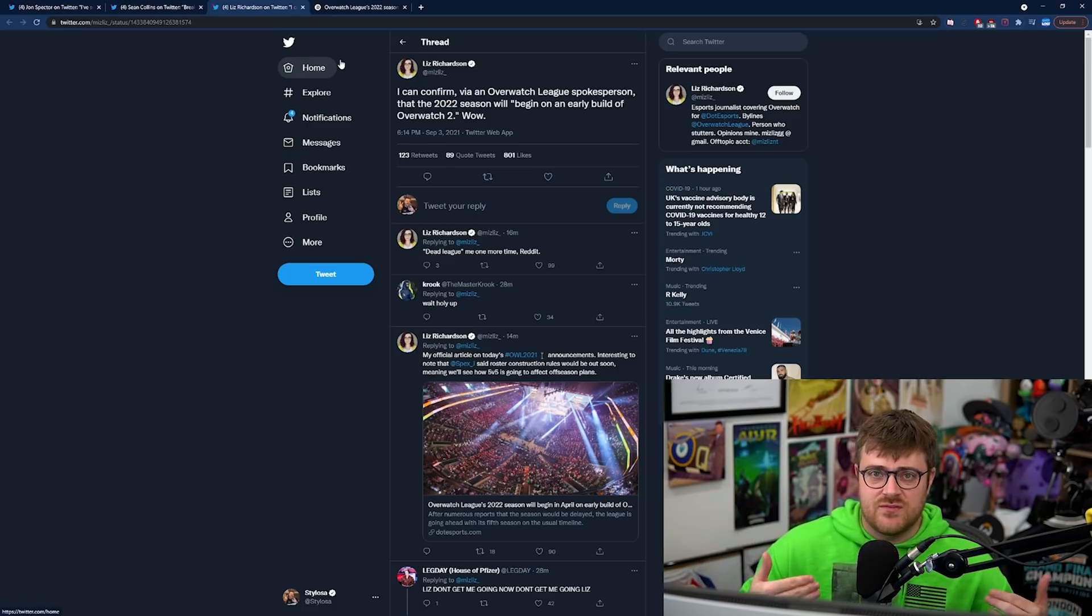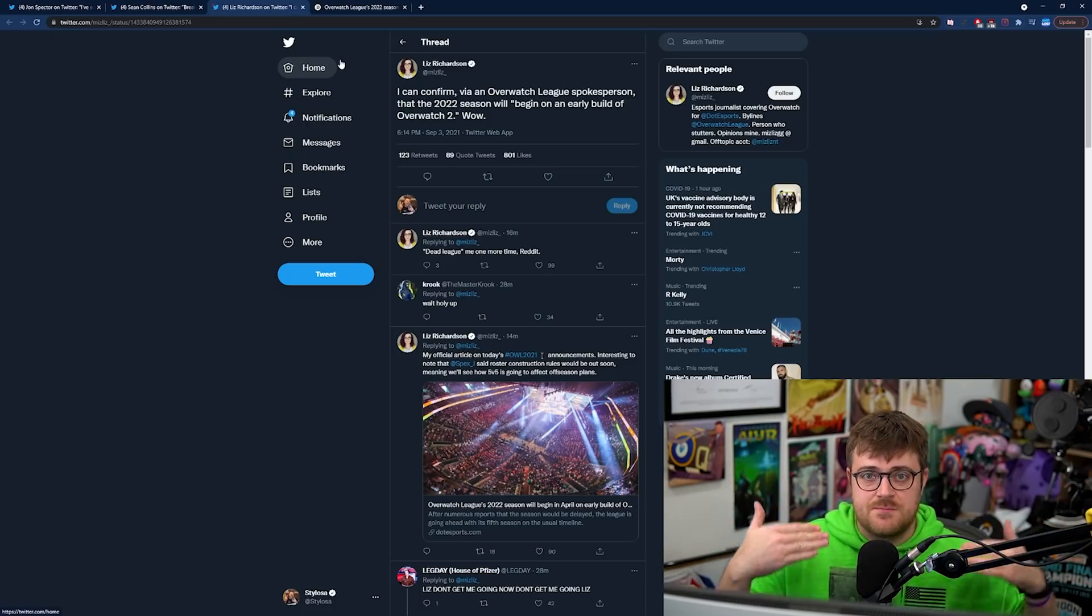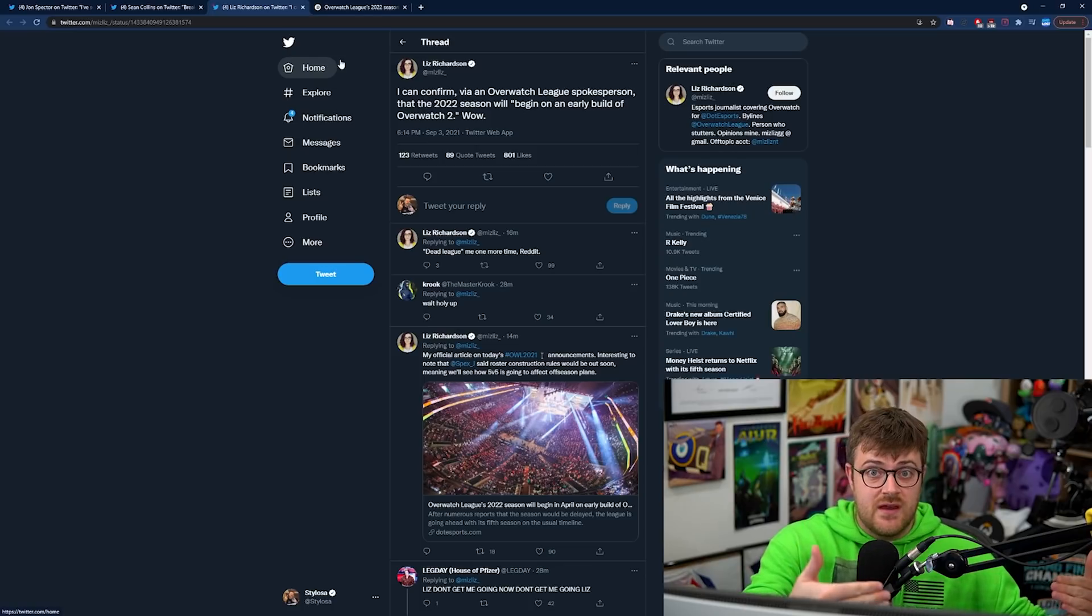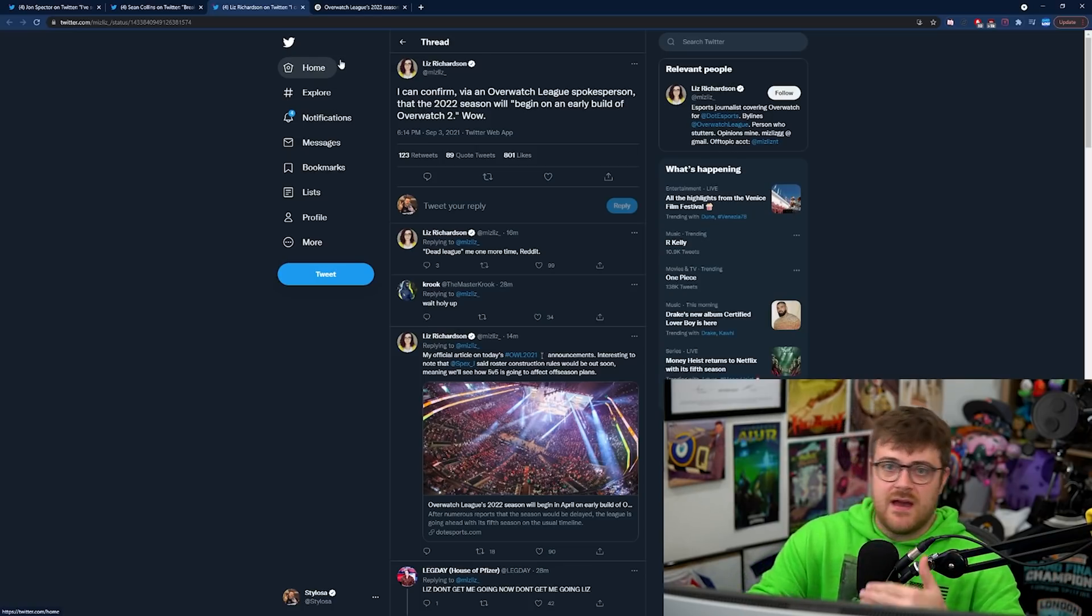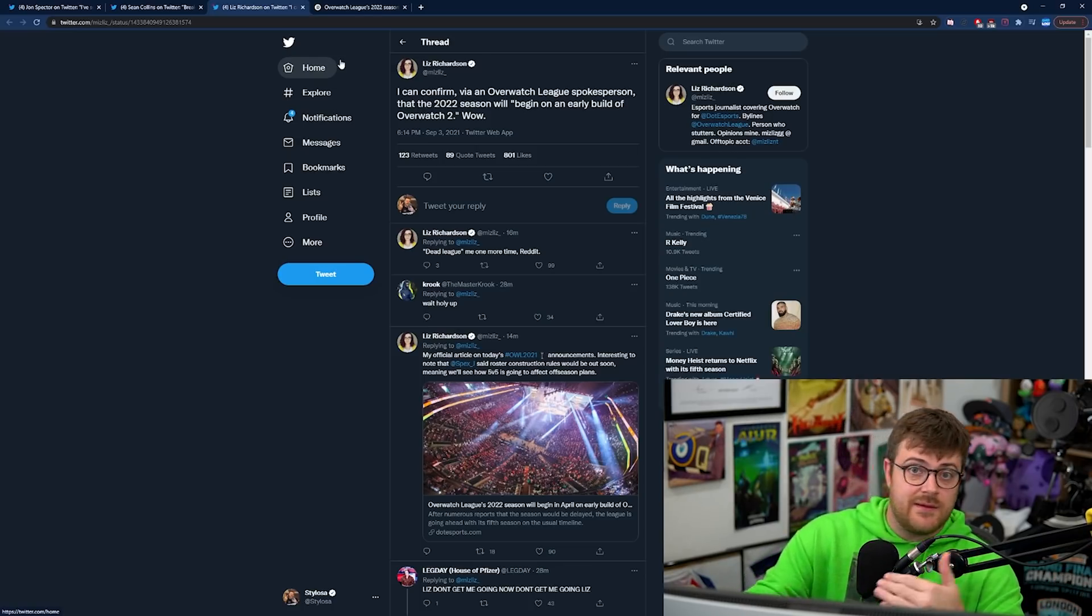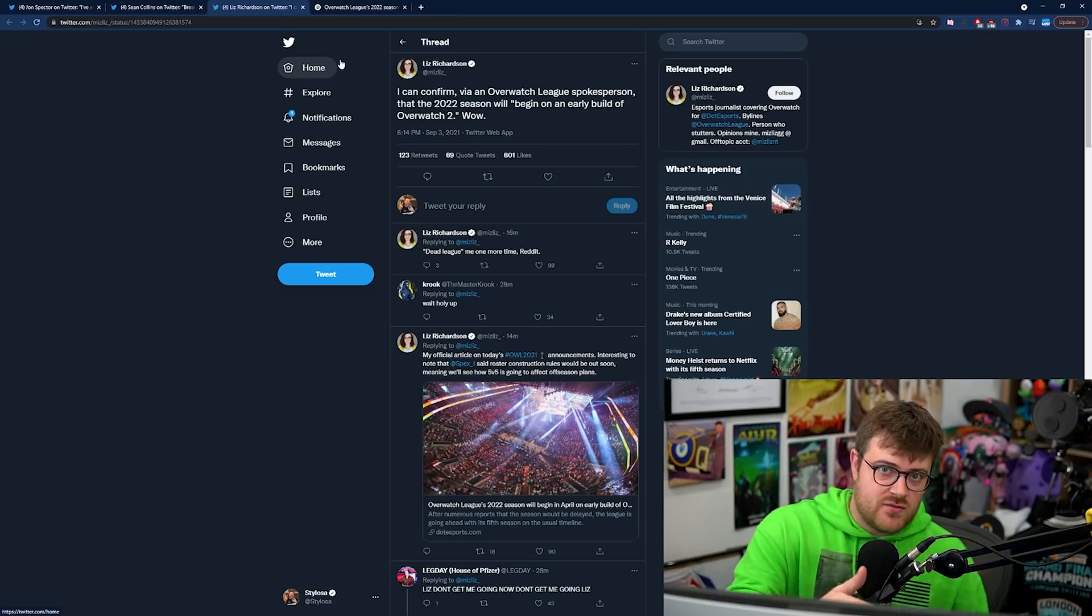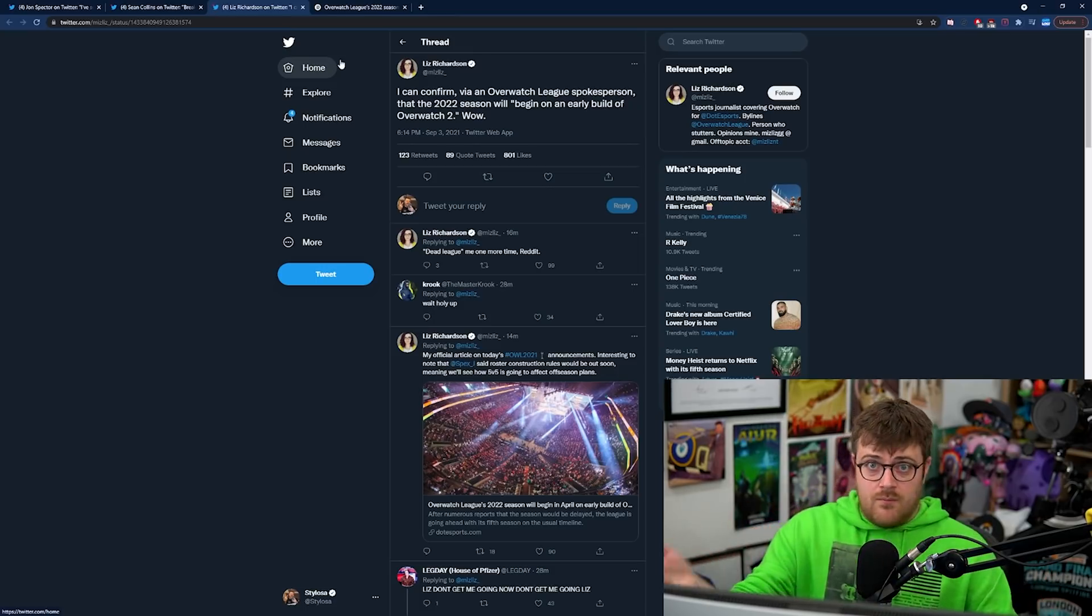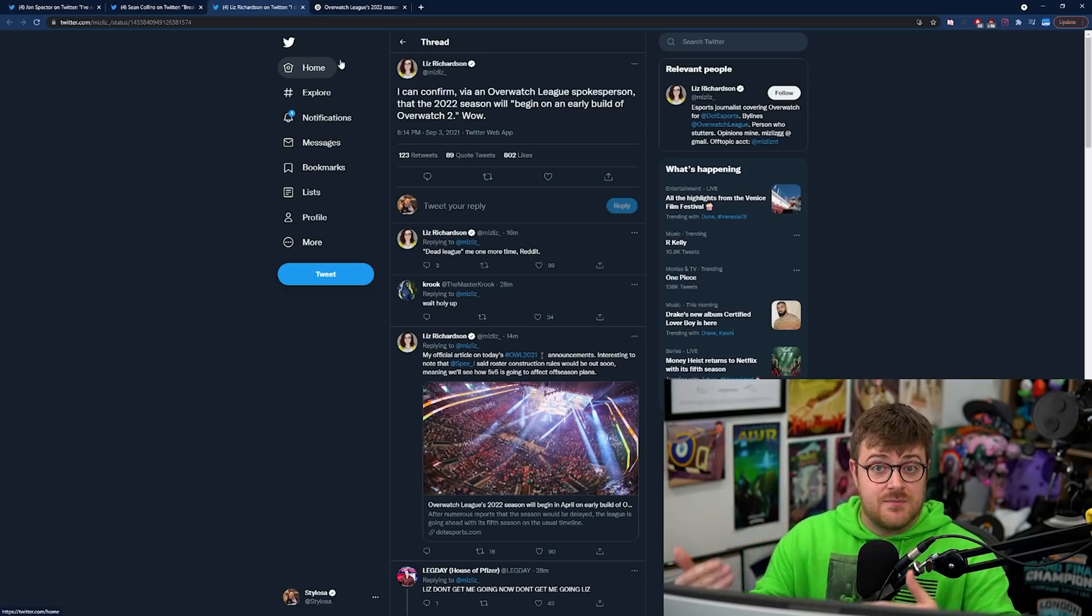And then maybe a month later or two months later we get another update or maybe three months later we get another update - new missions being added to the game that you have to buy.